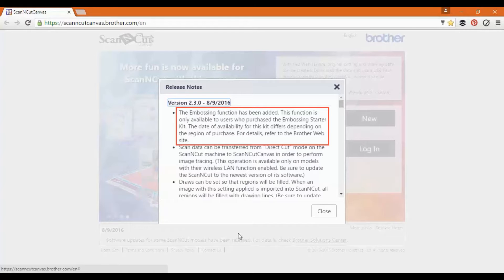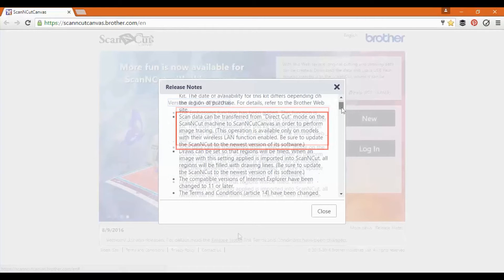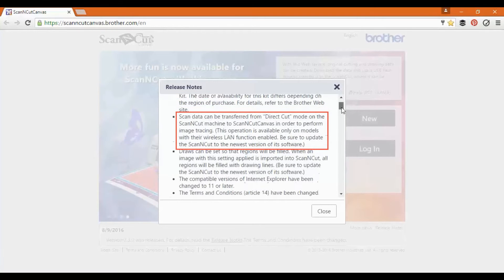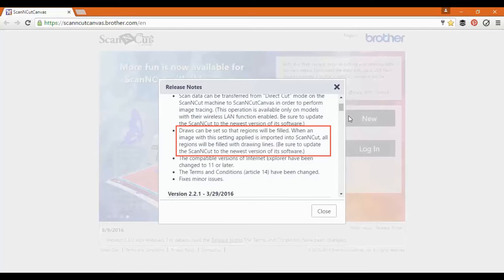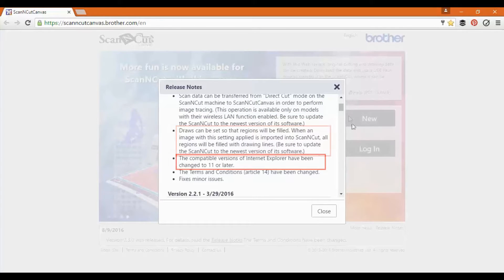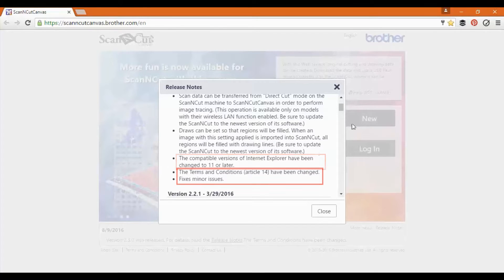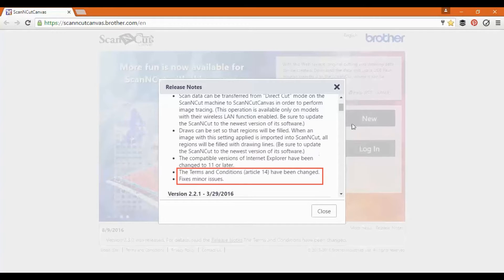This has added a few extra functions including embossing for a tool that'll be out in the future, transferring information from direct cut mode via the Wi-Fi, drawing in a shape, filling it with drawn shapes, and also updating the compatibility with Internet Explorer 11.